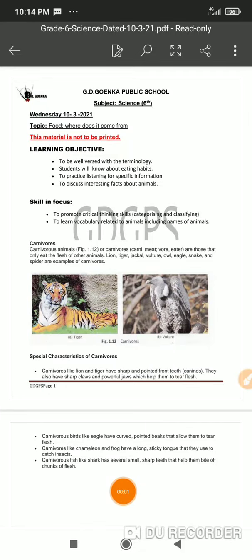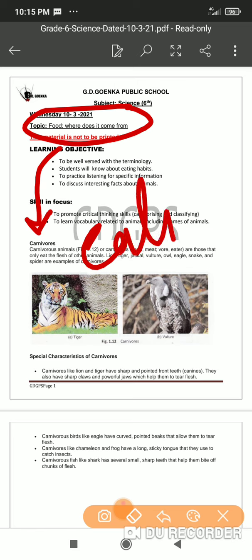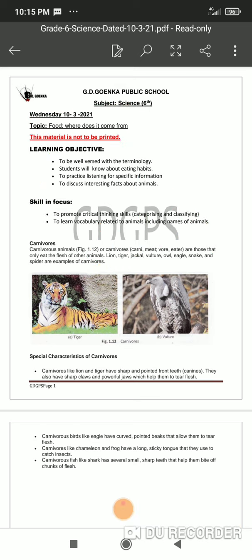Hello dear Goenkans, today we will be discussing one more subtopic from chapter number one, that is 'Food: Where Does It Come From?' Today's topic is carnivores. Like herbivores, it is also basically a classification based on eating habits. On the basis of eating habits, we have got one more special kind of creature on earth — we call them carnivores.